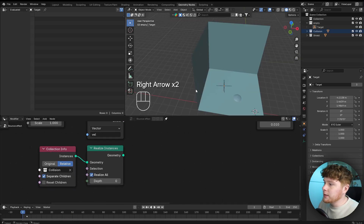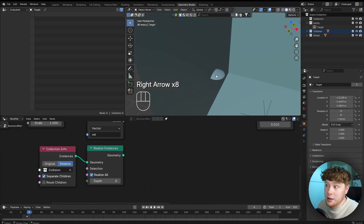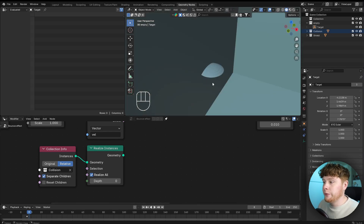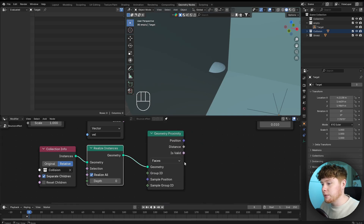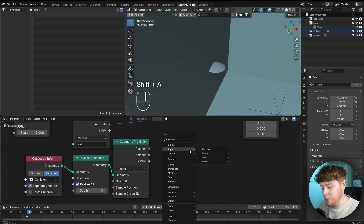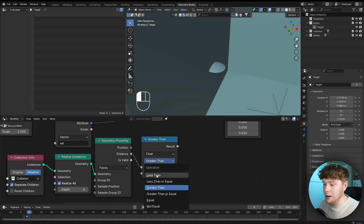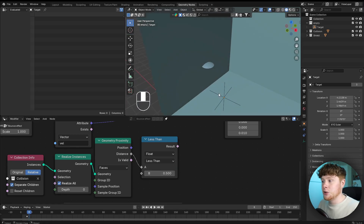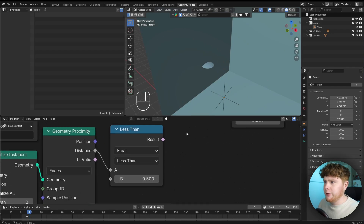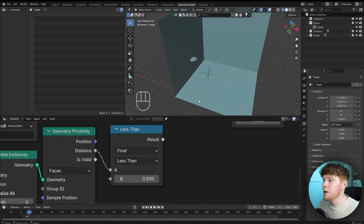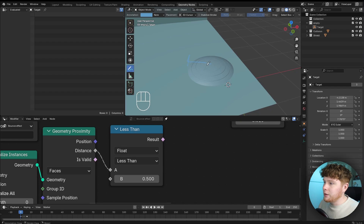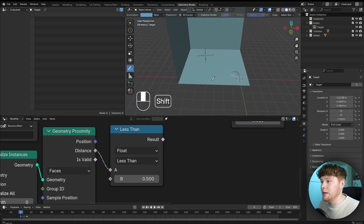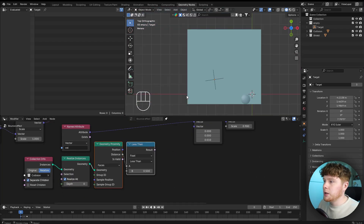We want the shield to change direction when it gets close to a face. First we need the distance between the walls and the shield, which we get with a geometry proximity node set to faces. Then with a compare node, we say if the distance is less than 0.5 it should deflect from the wall. We use 0.5 because the diameter of the shield is exactly 1, so the radius is 0.5 — if the distance is less than 0.5, it must be intersecting.